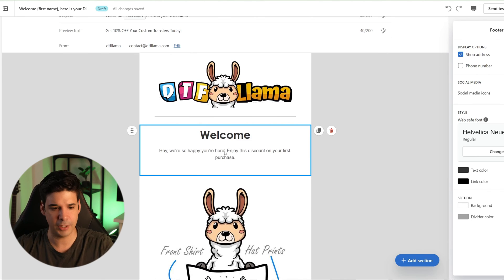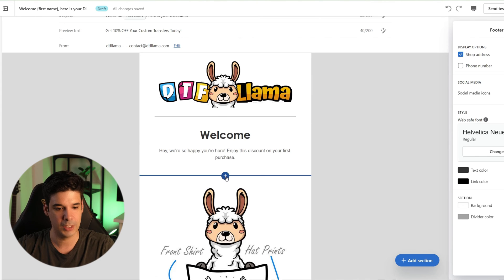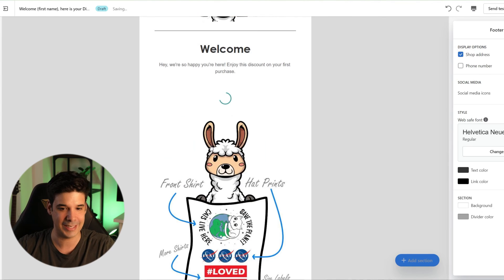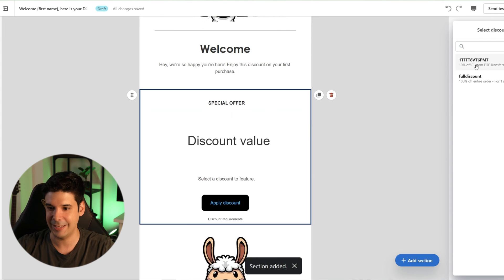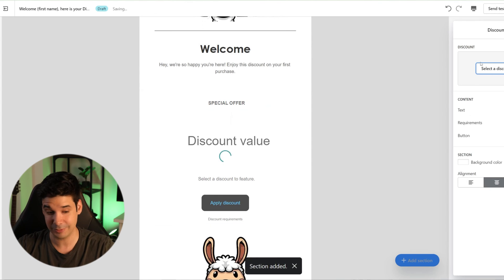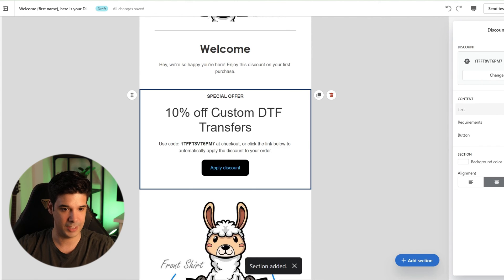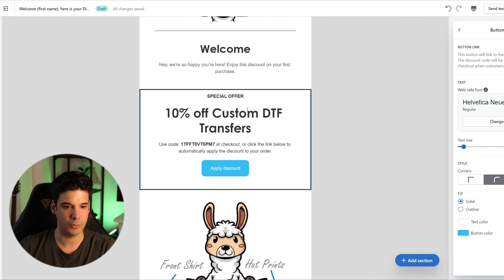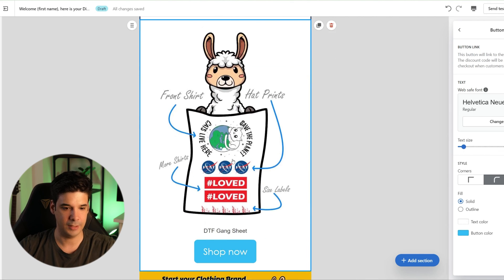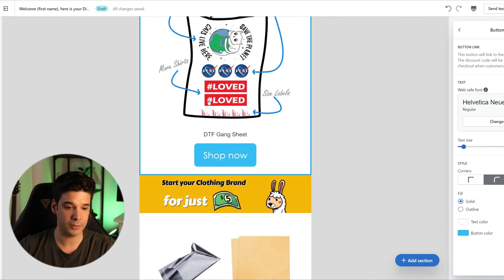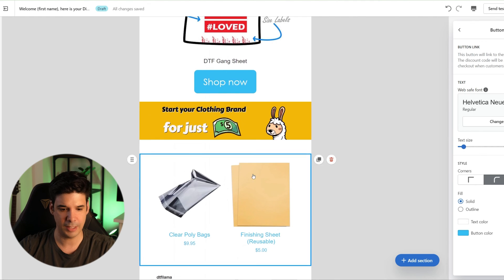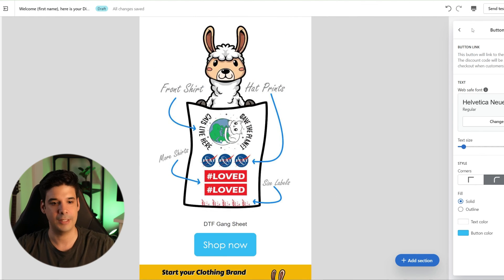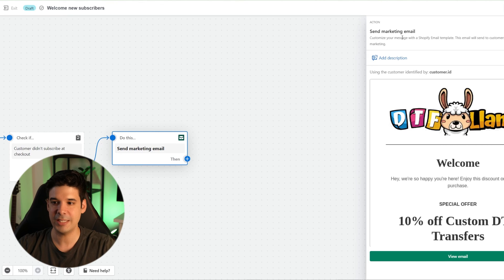'Welcome — we're happy you're here. Here's your discount code.' We click the plus sign and select the discount — the 10% off. Then we make it a little prettier: the welcome message, the discount, the main product, and a few links. Once that looks good, we click save and the automation is done.